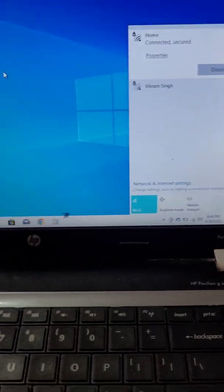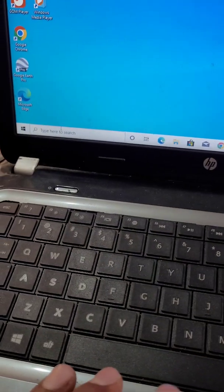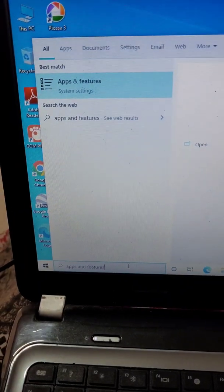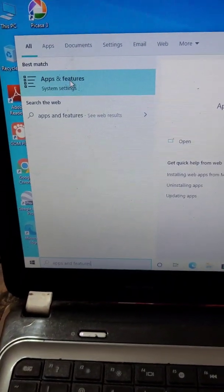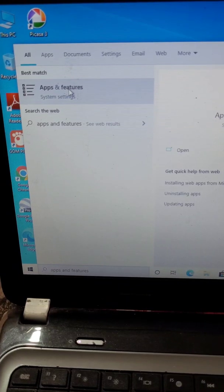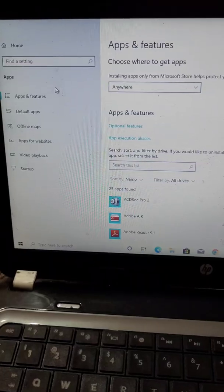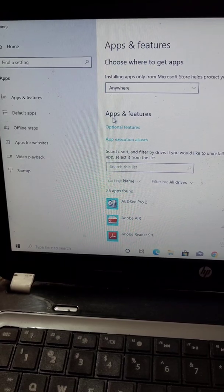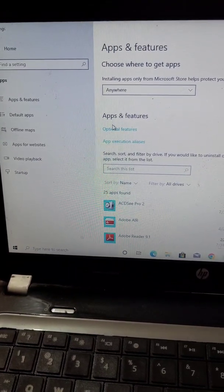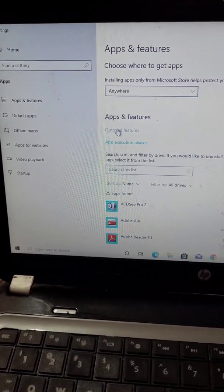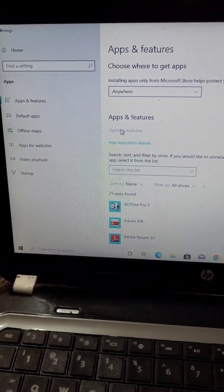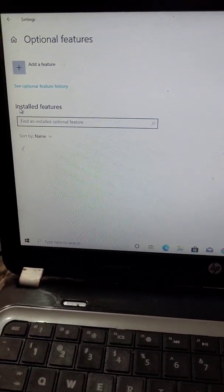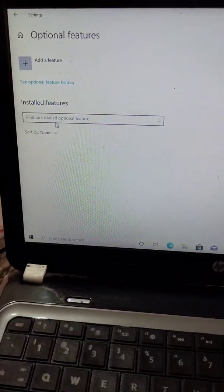Now search Apps and Features and open it. In this window you will see an option called Optional Features. Open it, and from here you will need to add a feature.